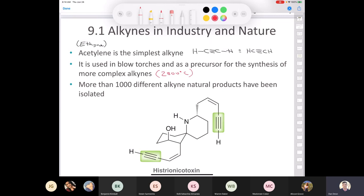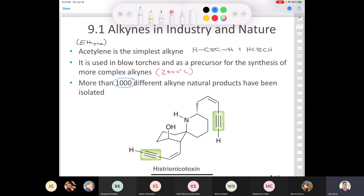Here's a really interesting natural product: histrionicotoxin, which comes from the poison dart frog, Dendrobates. What makes this compound so interesting is that it has two triple bonds. We don't find that many compounds in nature that have triple bonds in them, so that's kind of cool.